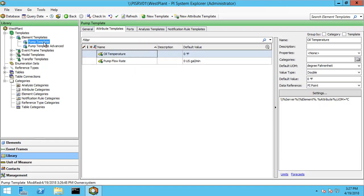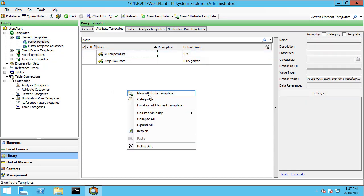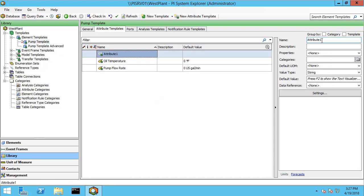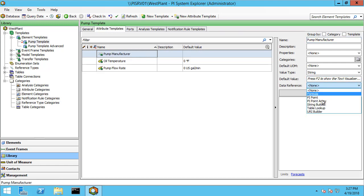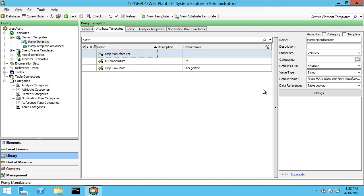We're actually going to create the new attribute here under the pump template. So let me select new attribute template and we're going to call this the pump manufacturer. Our data reference type is going to be table lookup. Before we go ahead and configure the table lookup, let's go ahead and look at the table that we want to pull data from.